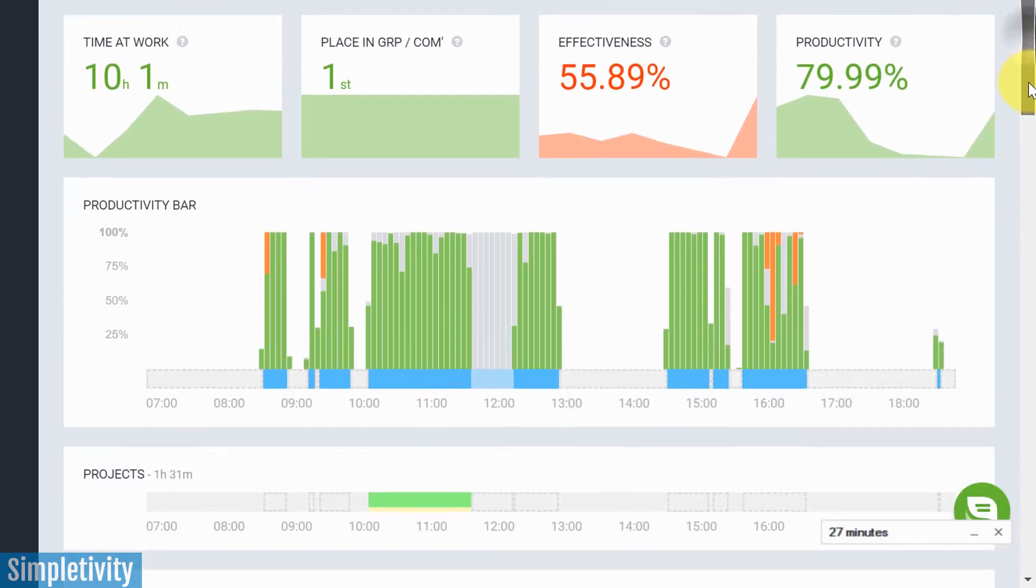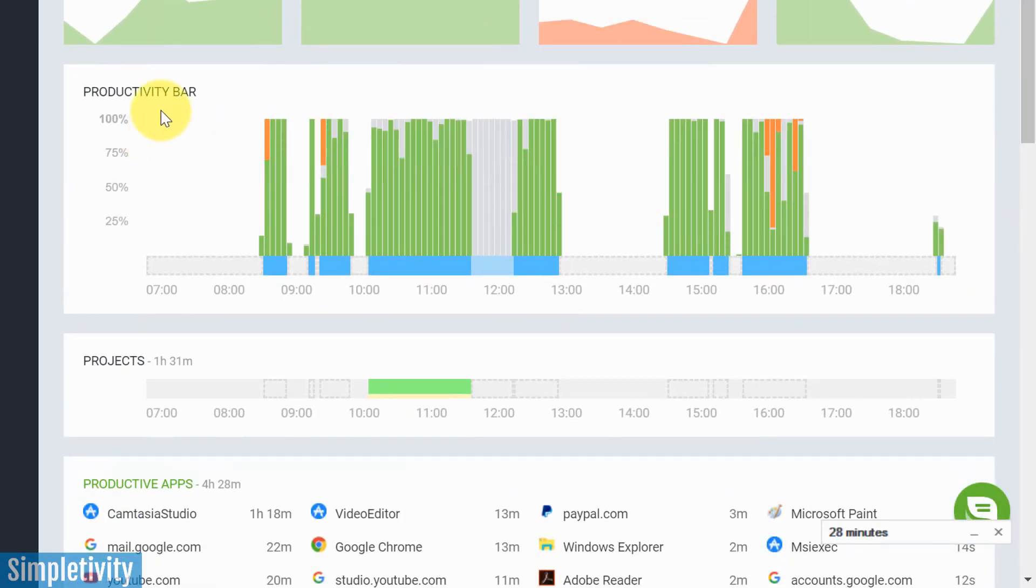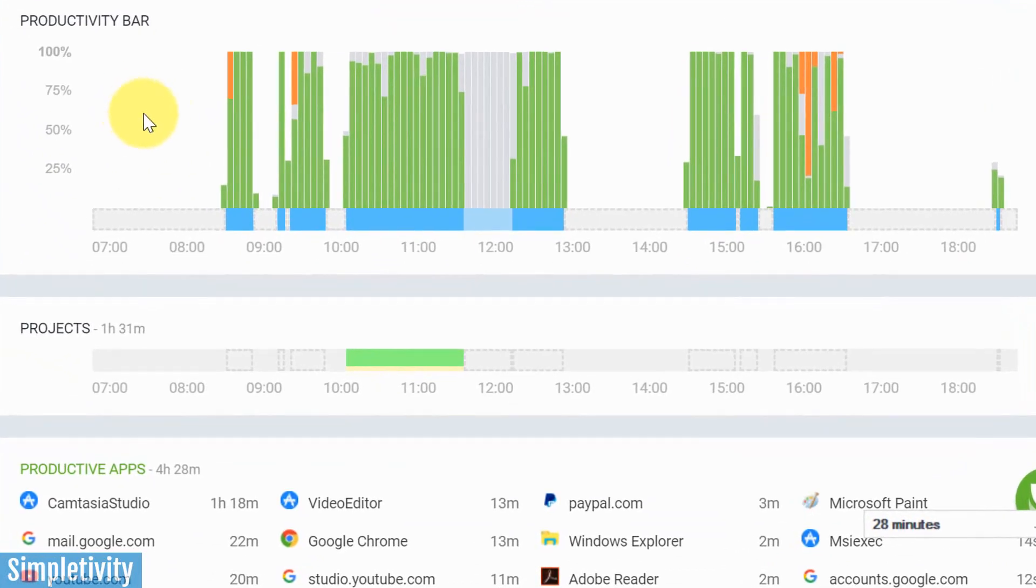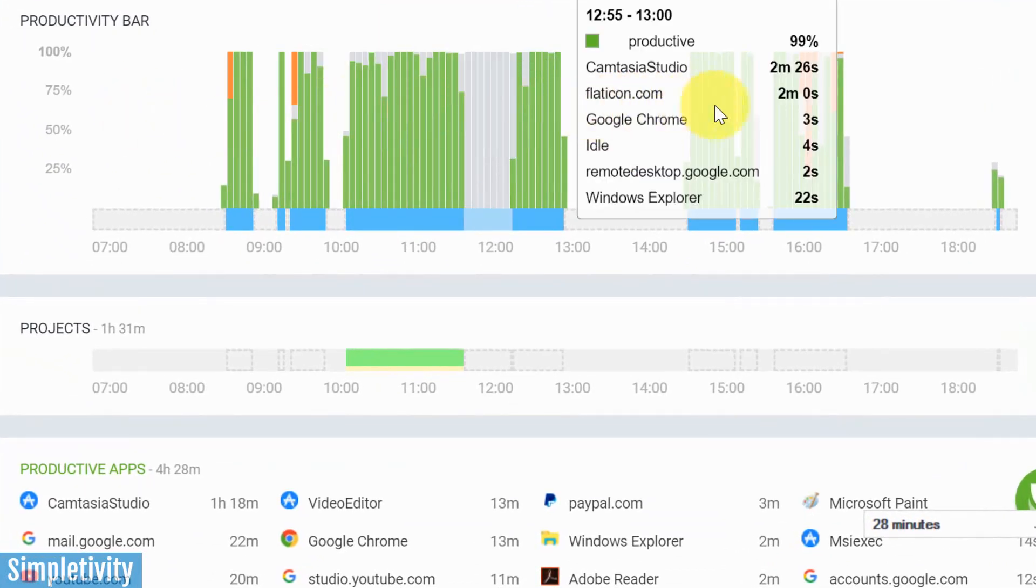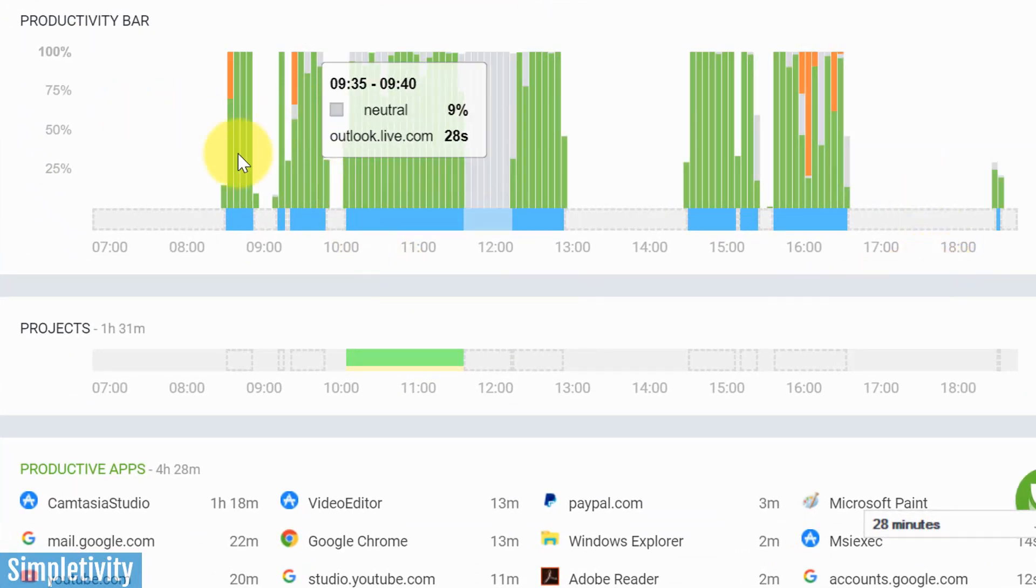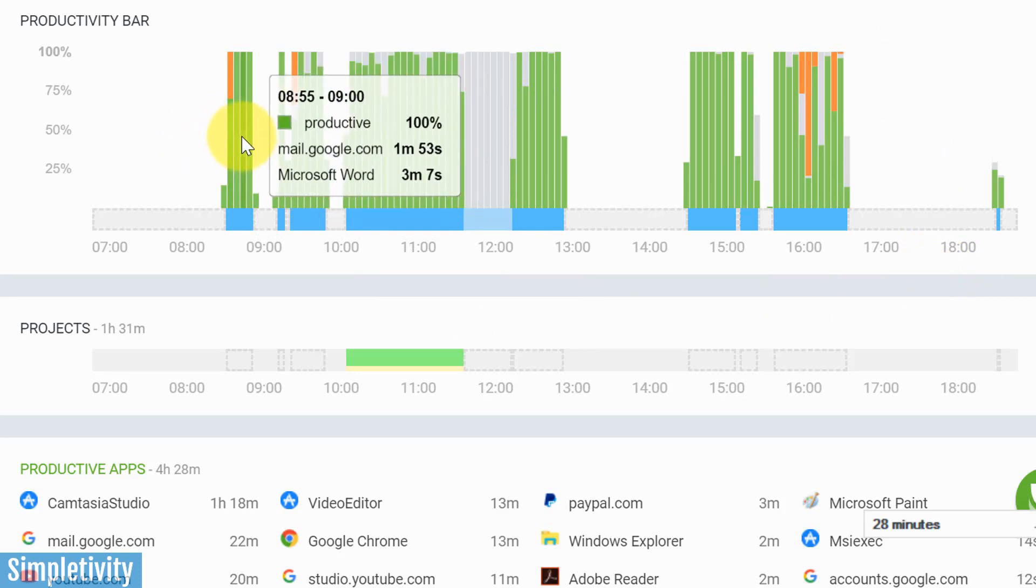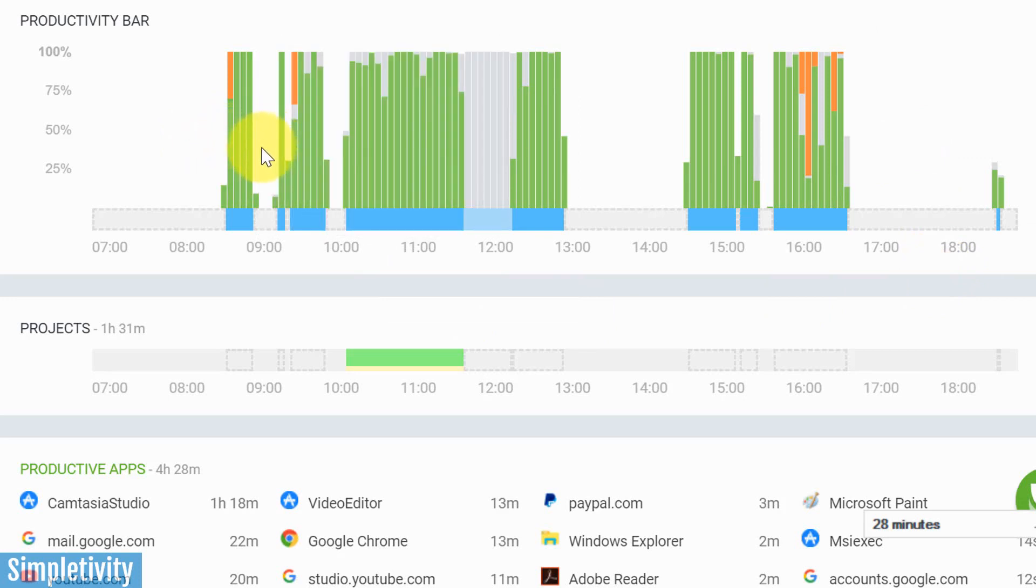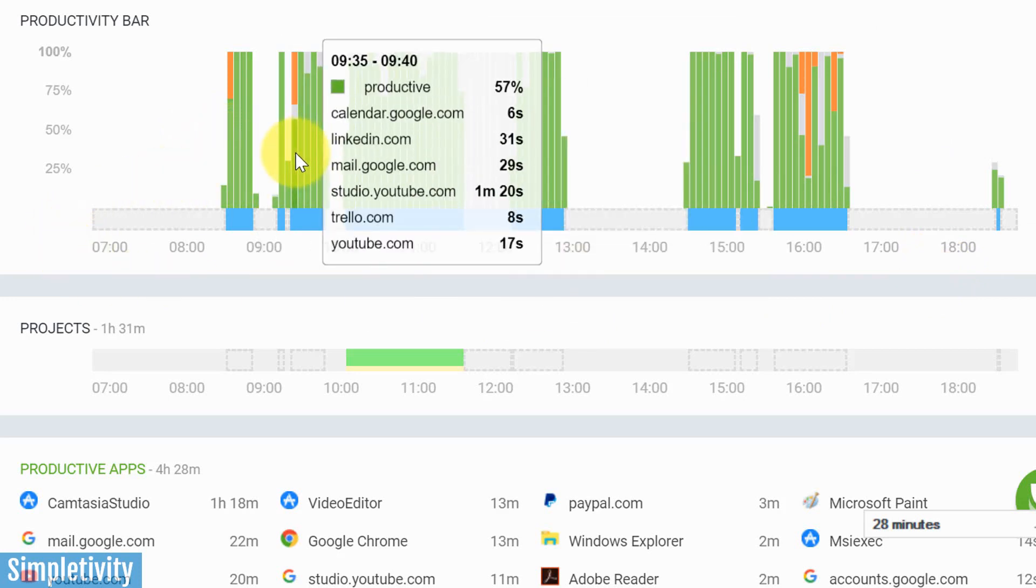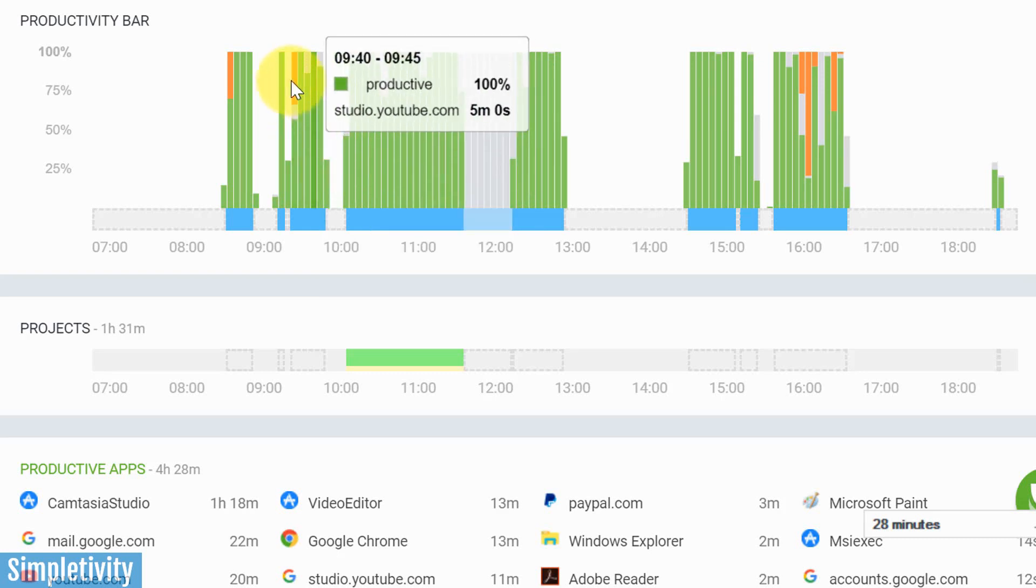But I think what's most valuable here is something that is called the productivity bar. And here we can see a snapshot of my entire day. Each of these vertical bars represents a five minute increment. So I can actually go over and I can hover through here and see exactly what I was doing in those five minutes. And look at how many apps I actually clicked on, or how many websites I should say in this case, that I clicked on in just a five minute span.